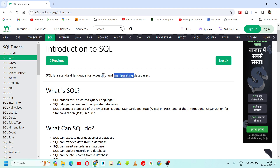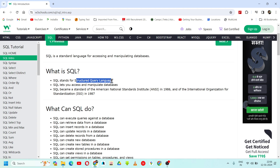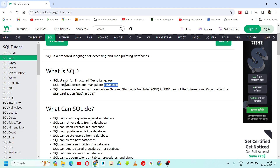A database will be accessed using SQL, and it is manipulated by SQL as well — anything we have to store in a database, retrieve from a database, everything will be done using SQL. SQL stands for Structured Query Language. SQL lets you access and manipulate databases — any operation in a database can be done using SQL commands.